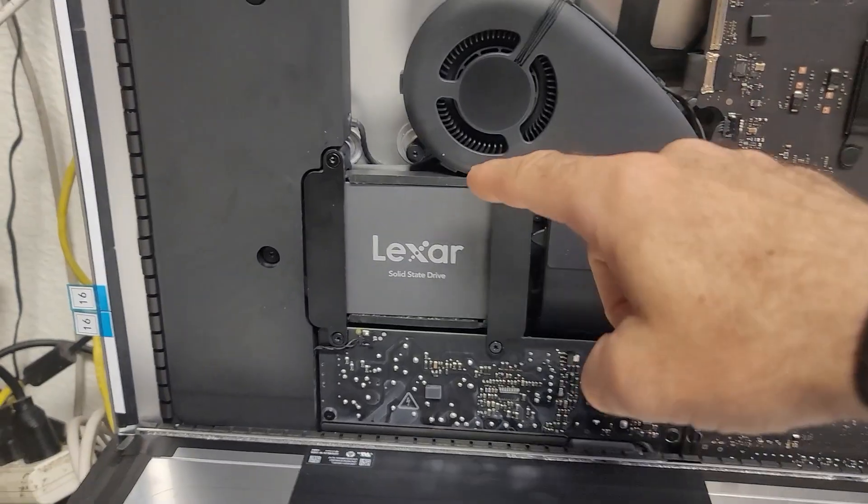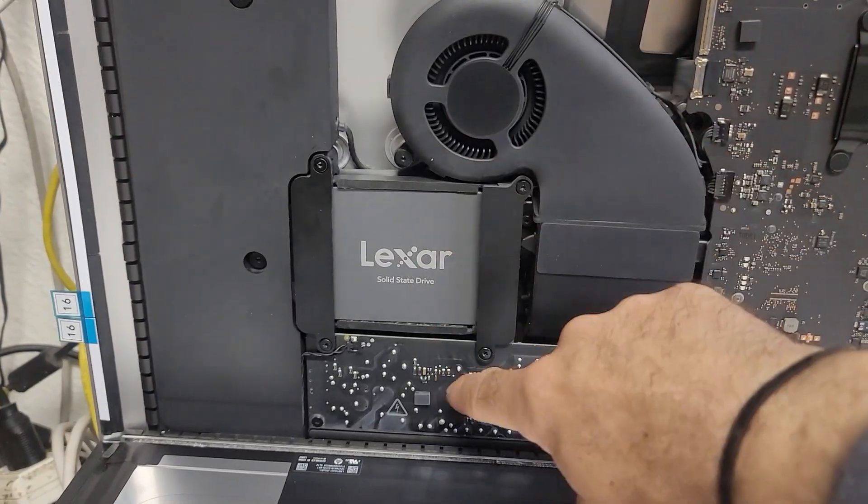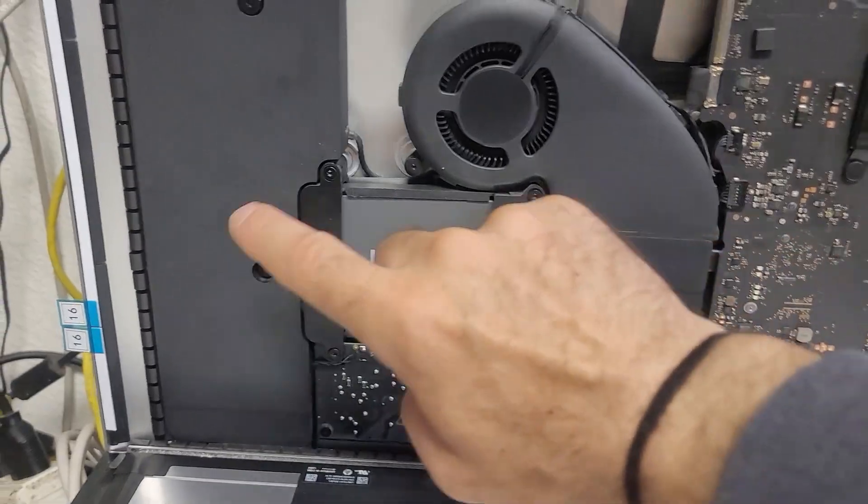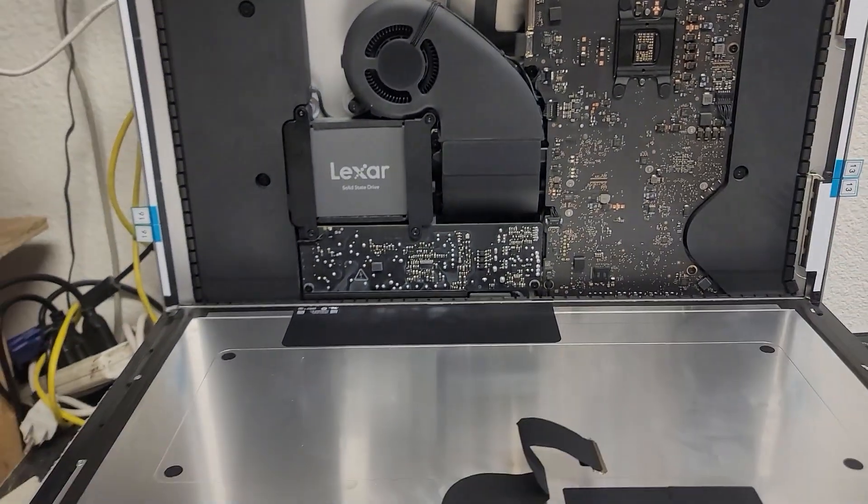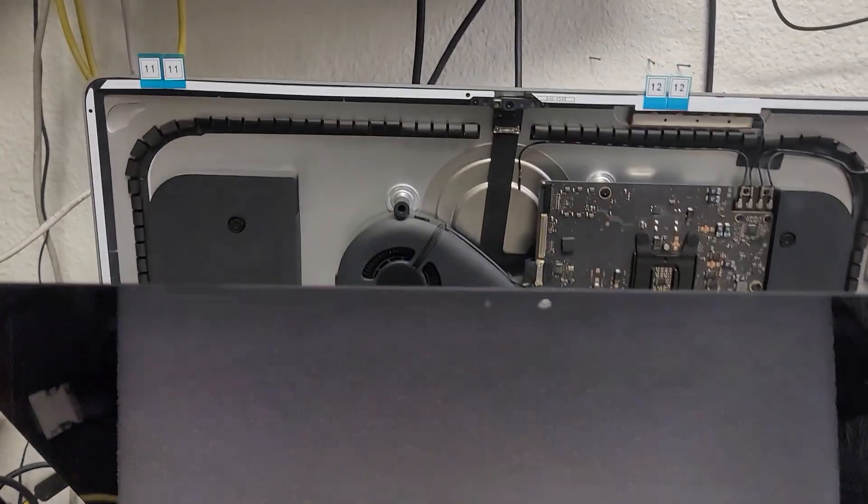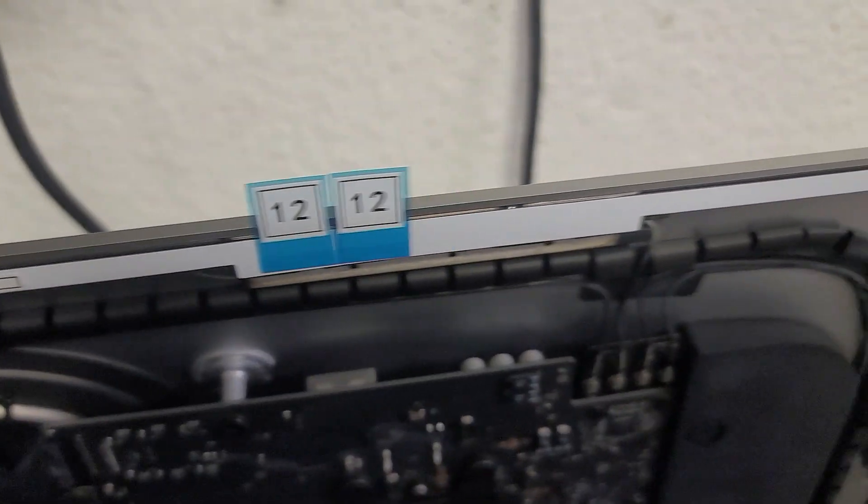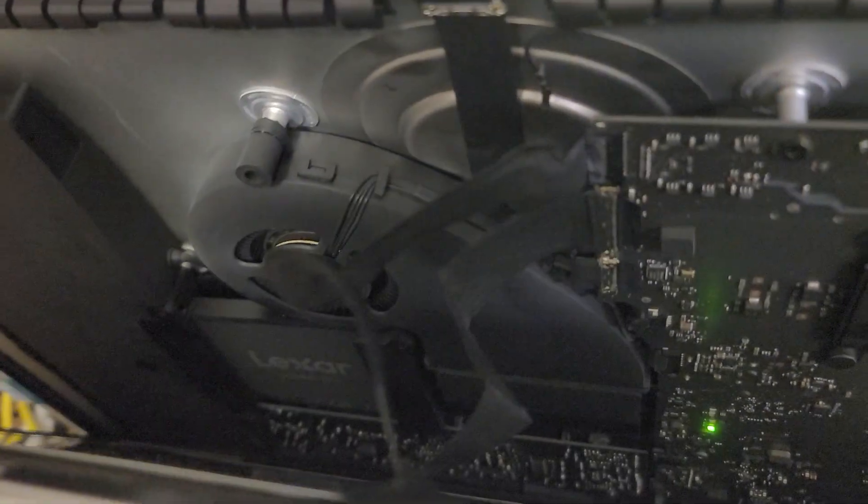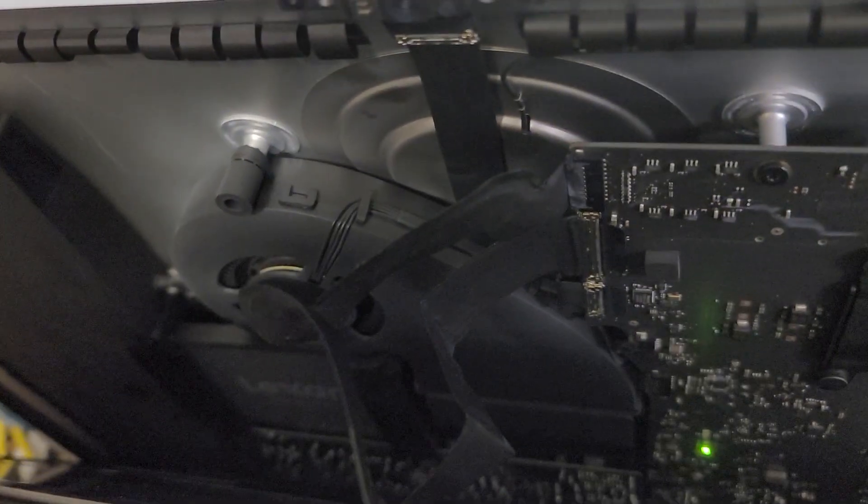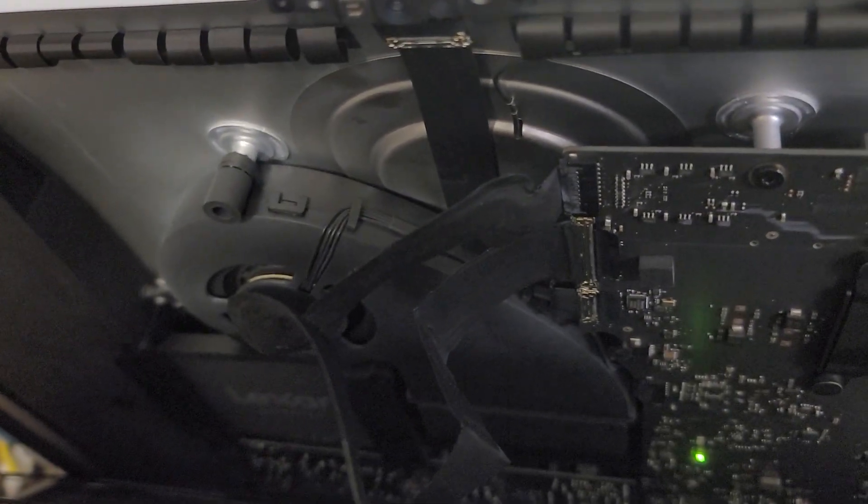With the test it out we put the rubber bumpers back on. We secure the SSD. And now we're going to reinstall the display. Before we remove the adhesive strip covers we're going to plug in the display cables. Close it and just do a test boot to make sure everything works.